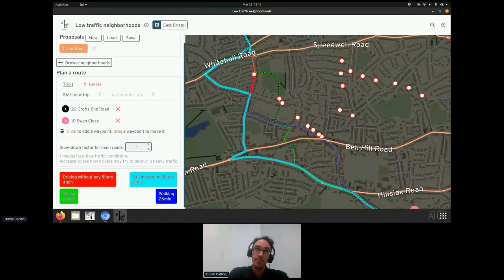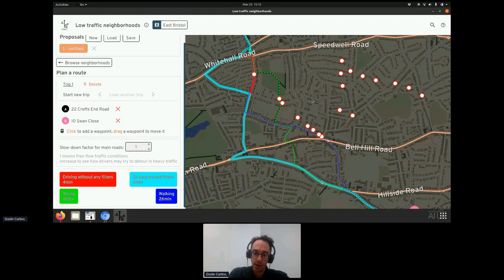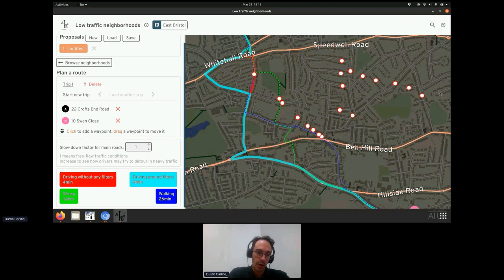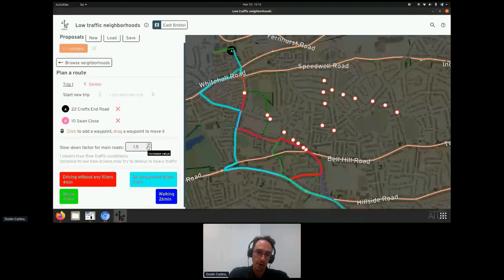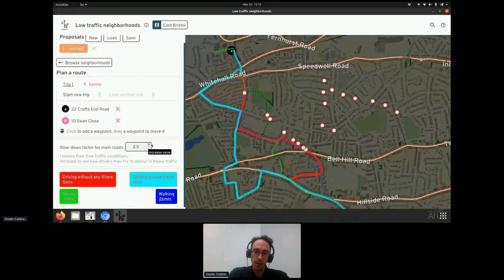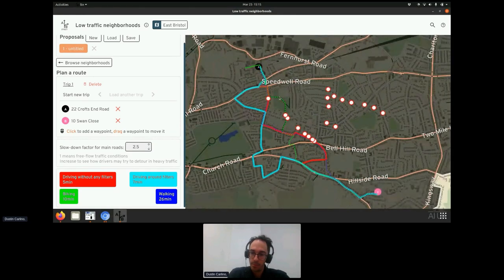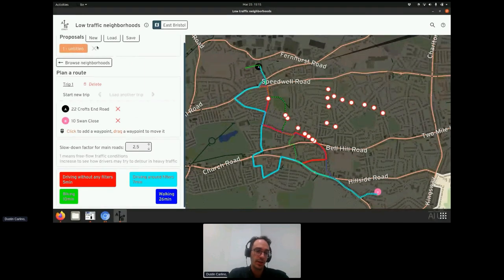Calculating the shortest driving route has assumptions about traffic levels on main roads. The premise behind LTNs being necessary is that main roads back up, so there's a way to adjust those assumptions — for example, saying major roads during rush hour are twice as slow as usual. You can adjust that and see whether the route wants to cut through the neighborhood more or less based on those assumptions.